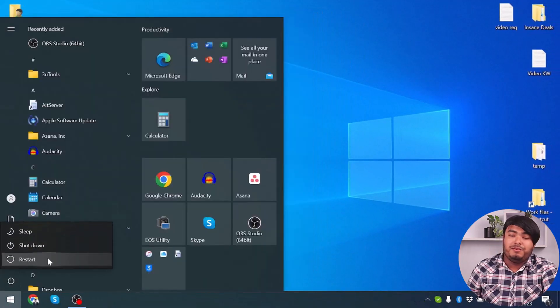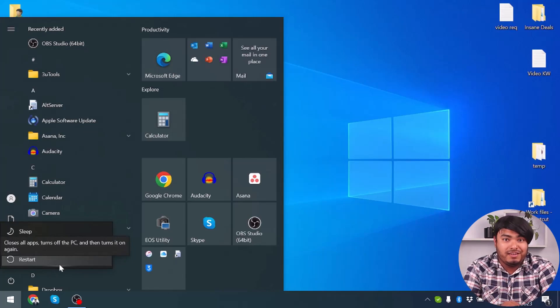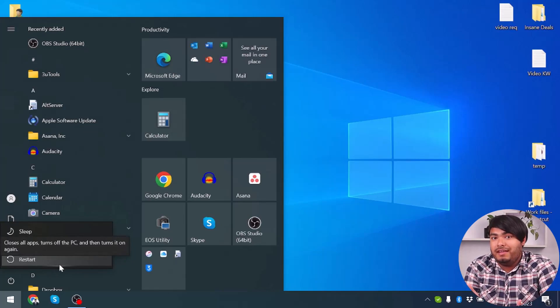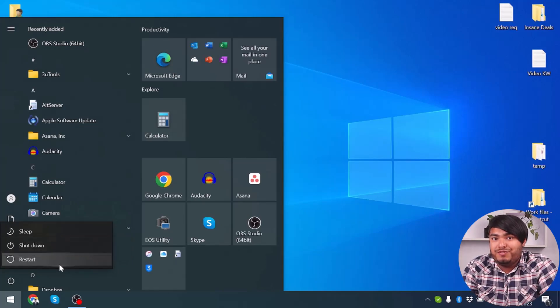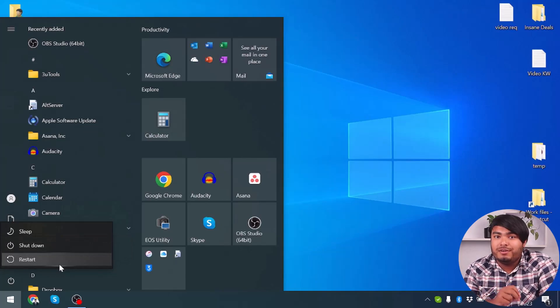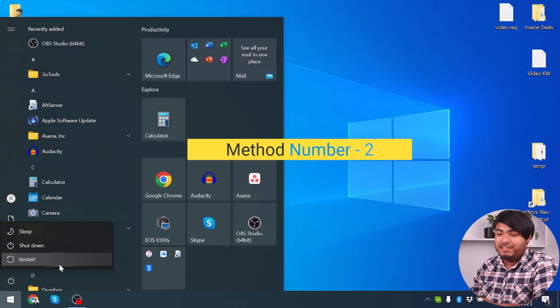Now you'll have to restart your computer. I can't restart my computer because if I do that the video will stop, so you go ahead and restart your computer. Now to Method 2.